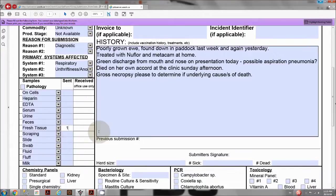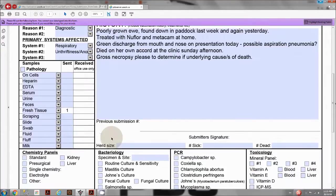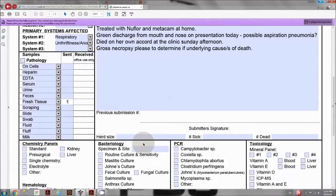The herd size, number sick, and number dead fields are located below the history field.